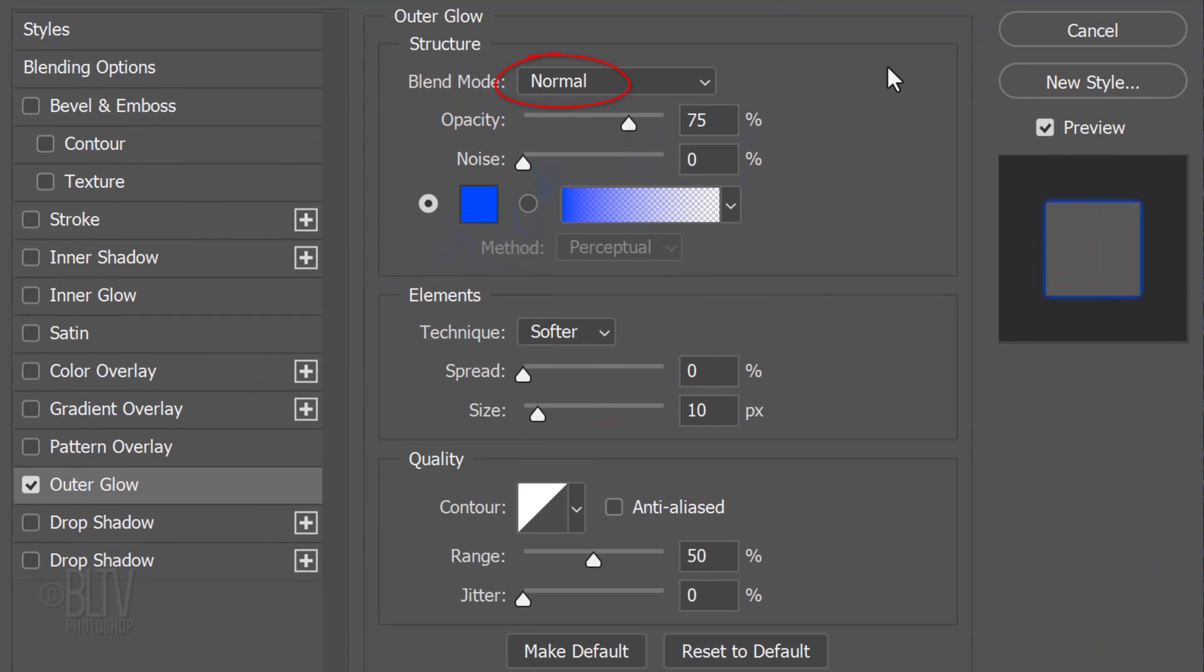The Blend Mode is Normal, the Opacity is 75% and the Noise is 0%. The Technique is Softer, the Spread is 0% and the Size is 10 pixels. The Contour is Linear and the Range is 50%.